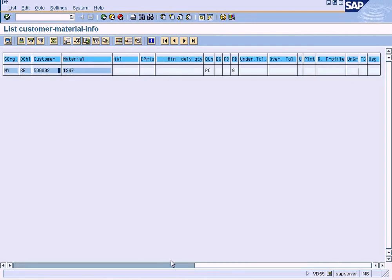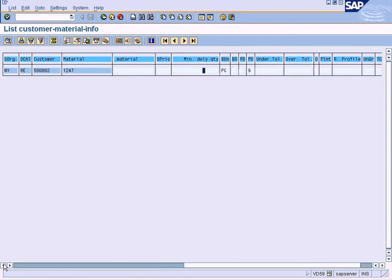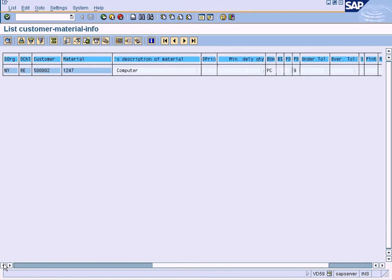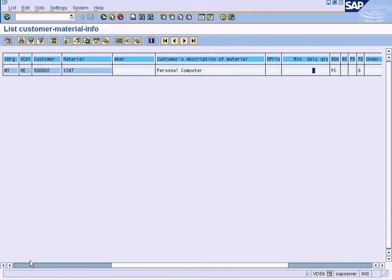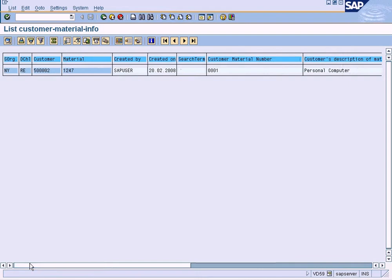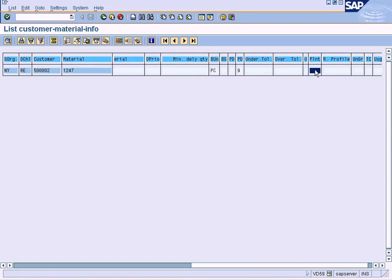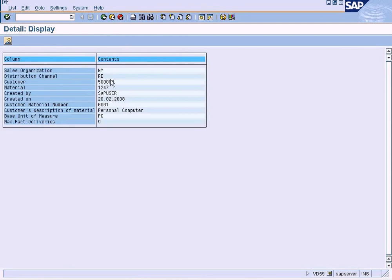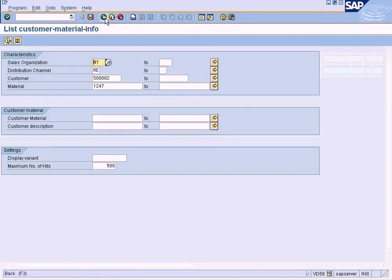And let me see - I did not enter any minimum delivery quantity, but I did enter delivering plant. Probably I have erased it. We have entered the delivery plant; it should be shown here. So let me zoom in on sales organization, and this is how you can see the information. So that is one report.